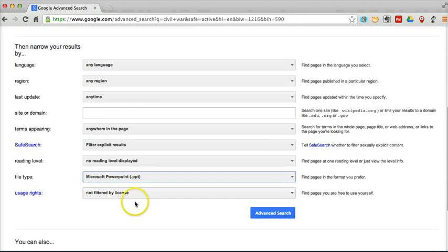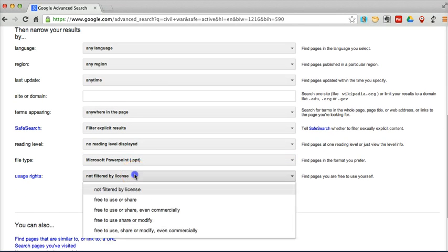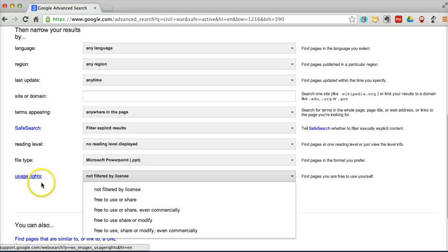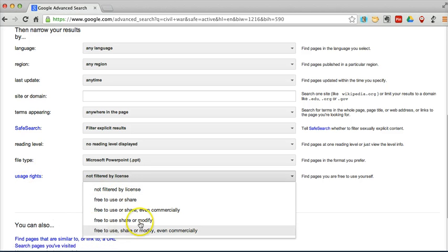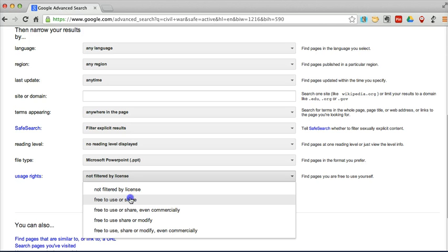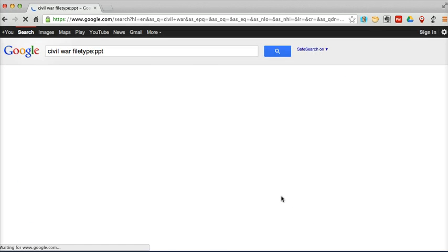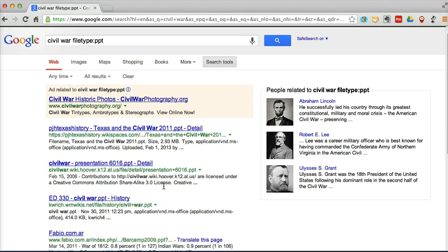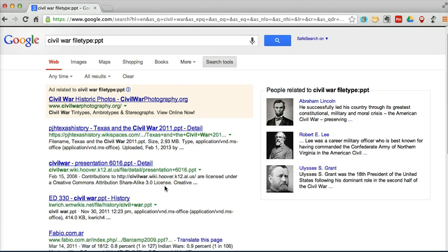and I want to find some that are labeled for reuse. So under my usage rights, I'll say, free to use or share. And do our advanced search. And so now we're pulling up just PowerPoint files that are labeled for reuse,